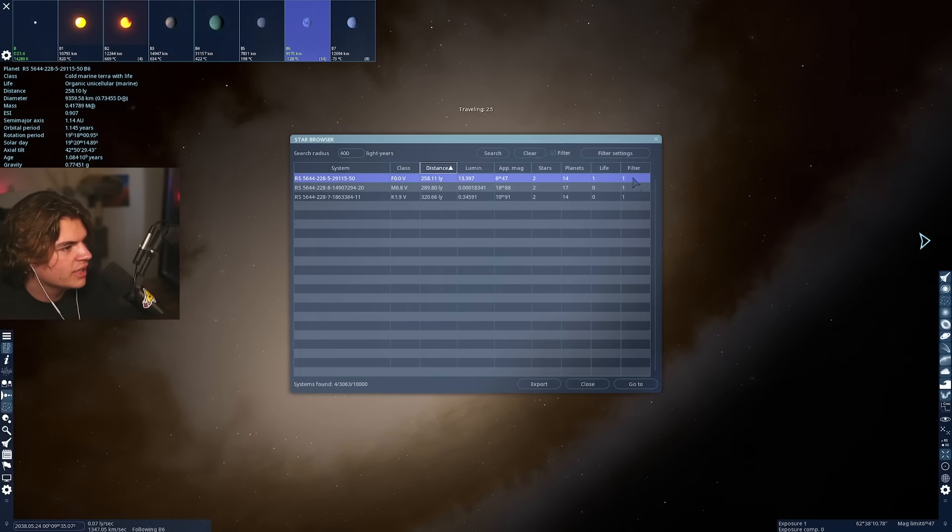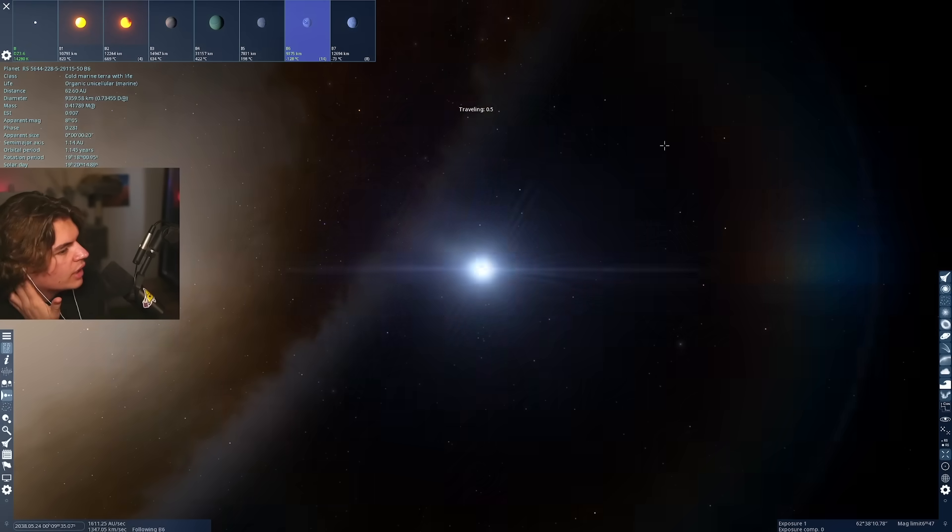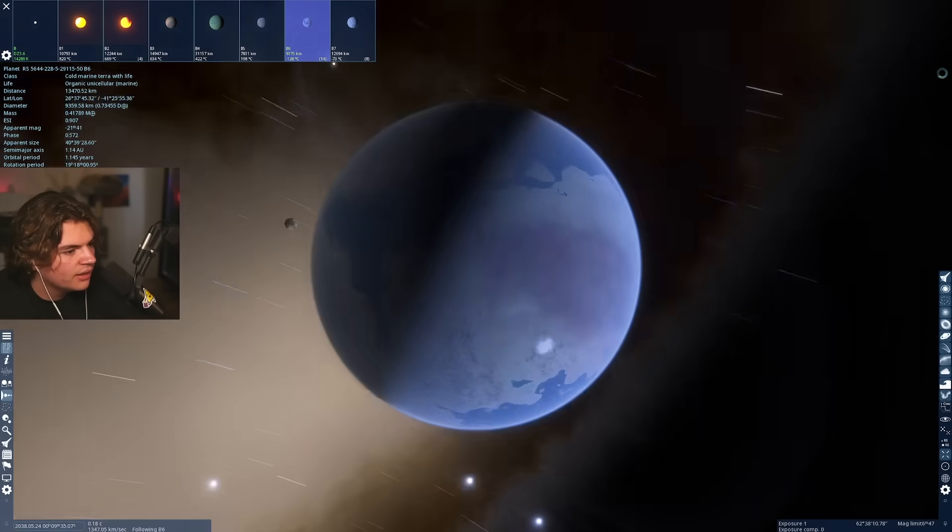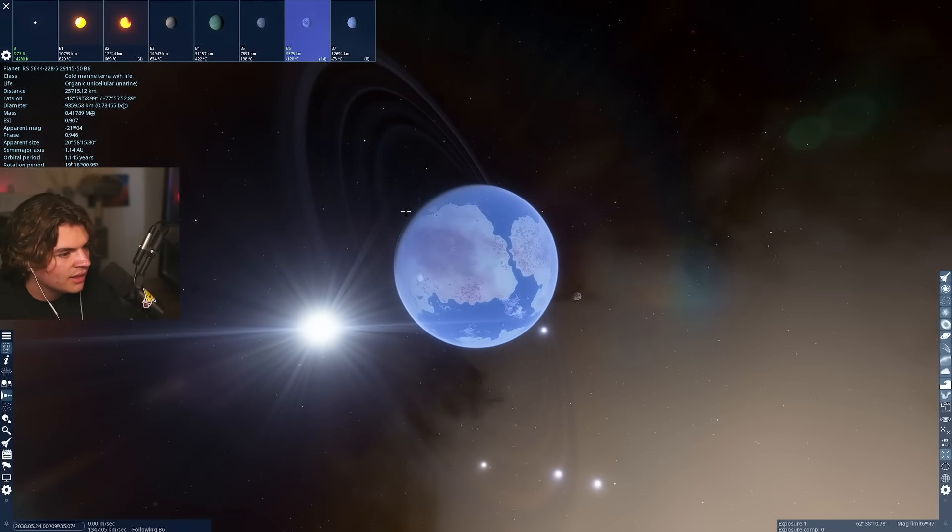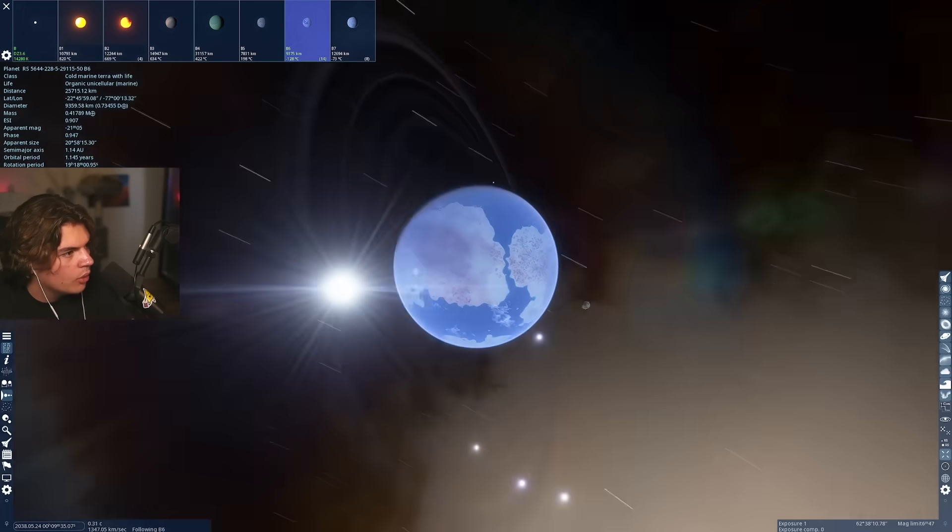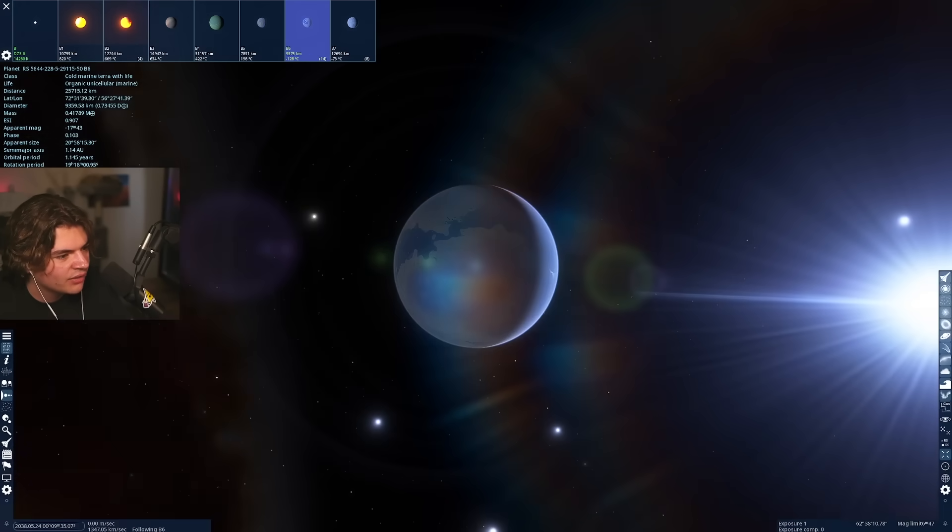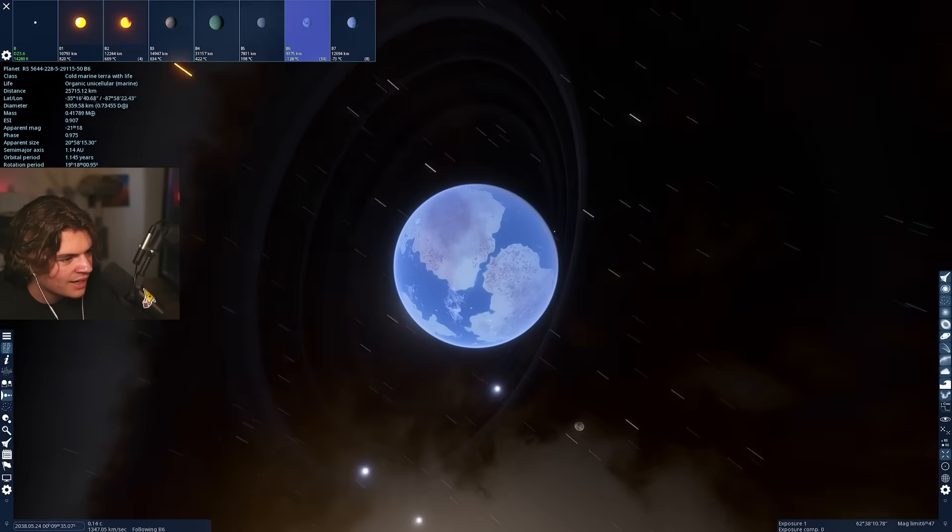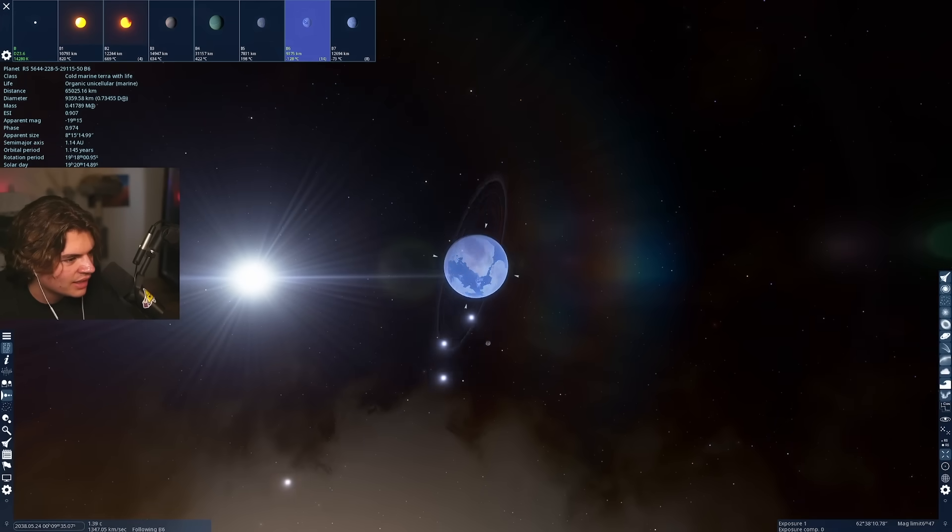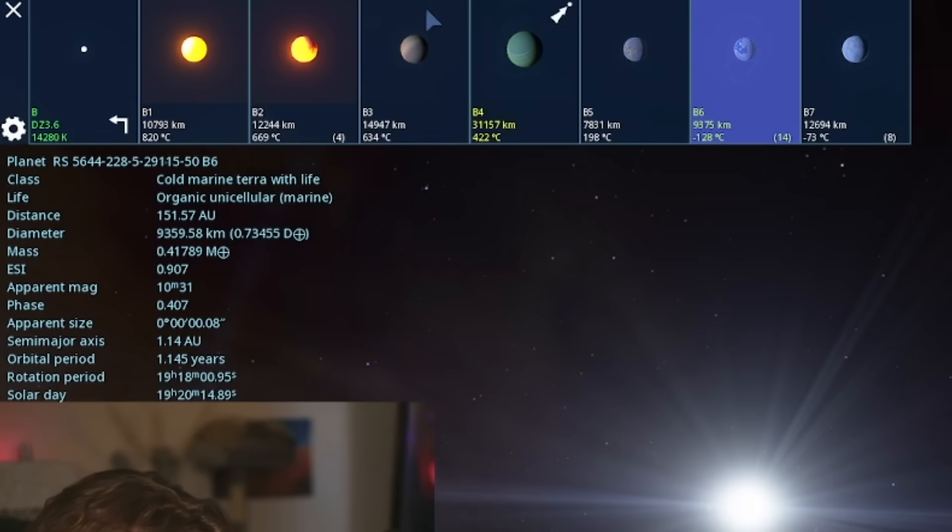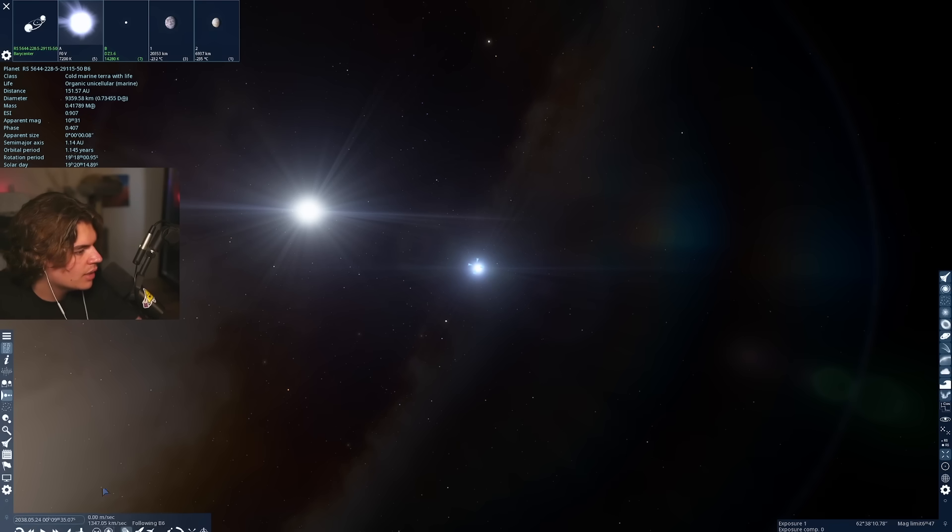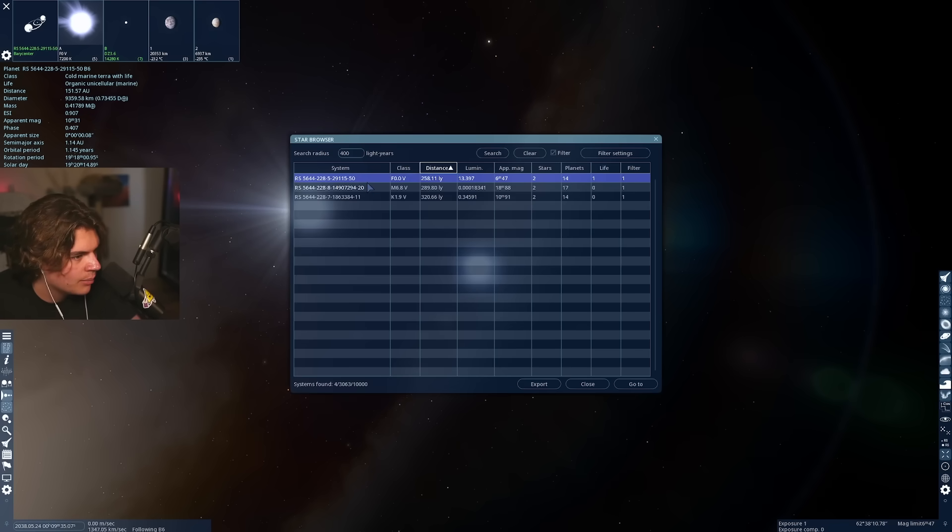Here we go. Cold marine terra with life. So this just has ocean life that does have life on it. And it does have a ring system too. It's got stars on both sides of it, which is not going to be good for our night sky, but that is really cool to see. These stars are binary with each other, but each star has its own planets around it. So let's not do this one. Cause this one's not going to have a good night sky if we have a big bright star.